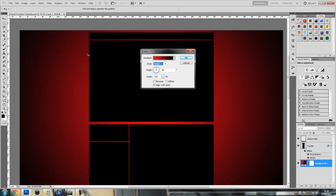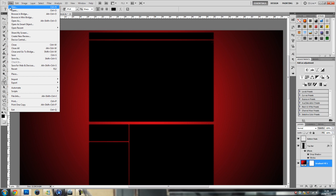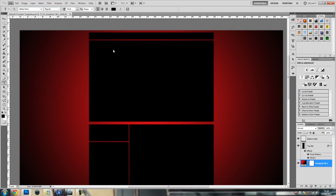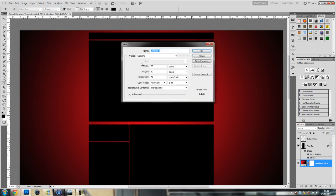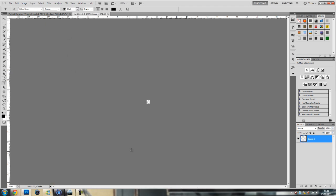Now you want to create a new document, so file new make it 20 by 20 with a transparent background. Now you'll see this happens. If you're on a computer not a laptop you can press ctrl alt and use your scroll wheel and scroll in. If not you'll have to click that and fit screen, whatever, it's up to you.